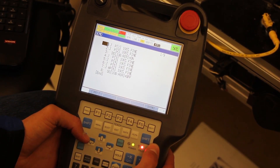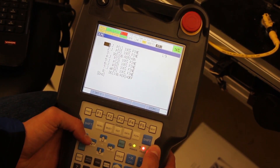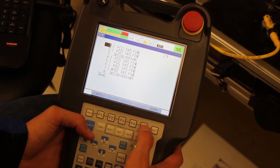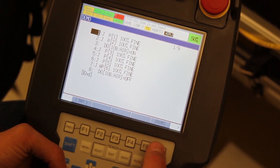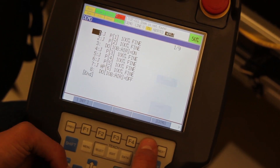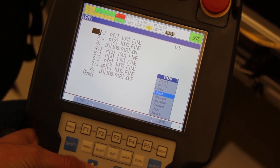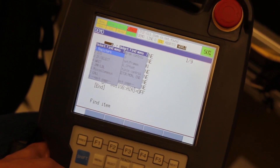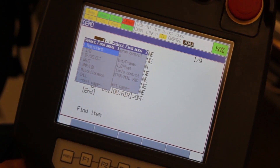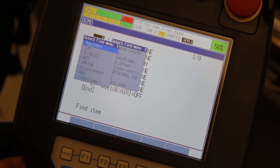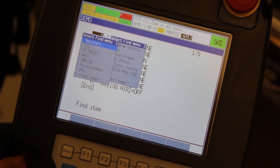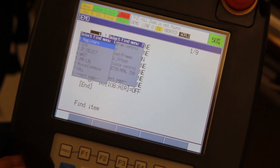This video will show you how to find certain parts of your program. Press F5 for the EDCMD menu, scroll down to Find, and press Enter. Note that you have to have the cursor all the way at the top of your program in order to find items below that line.